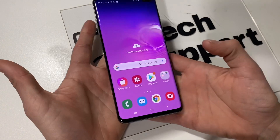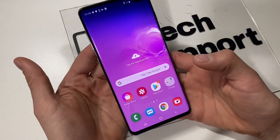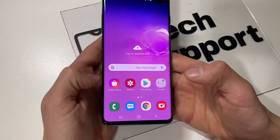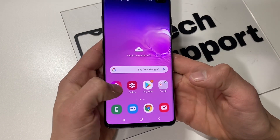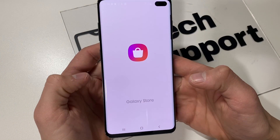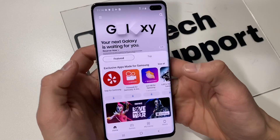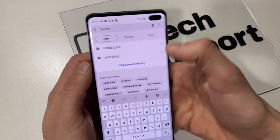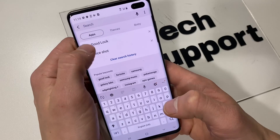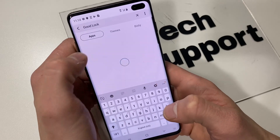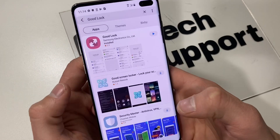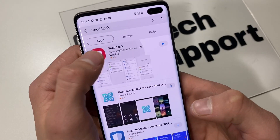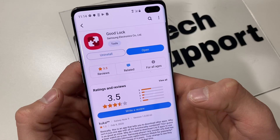Let's go ahead and get straight to the point. Go ahead and find your Galaxy Store and open it. Click search and search for Good Lock. The app that we will need is called Good Lock. Go ahead and install this app.